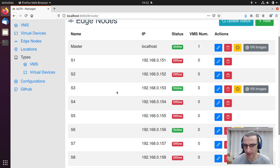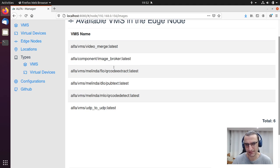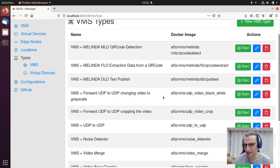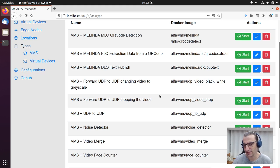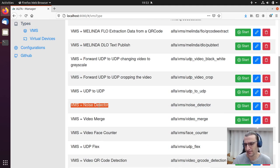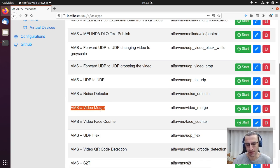For example, in edge node S6, we can execute these six different types of VMS. A VMS type is an implementation of a virtual multimedia sensor that executes some kind of processing over a multimedia stream. For example, the noise detector VMS can receive an audio stream, and if the audio exceeds some level, it can trigger a notification. Video merge is another VMS that can receive multiple video sources, combine them into one, and deliver only one source to an application. We have many different types of VMS implemented in Alpha.